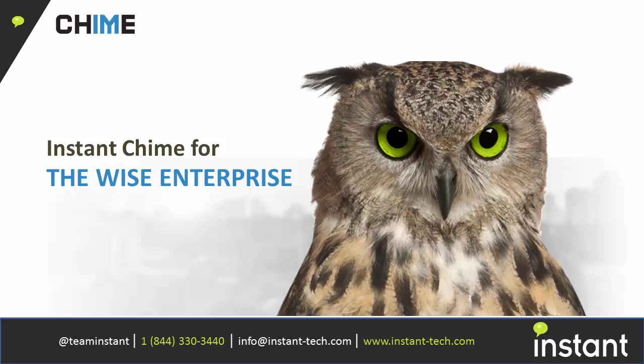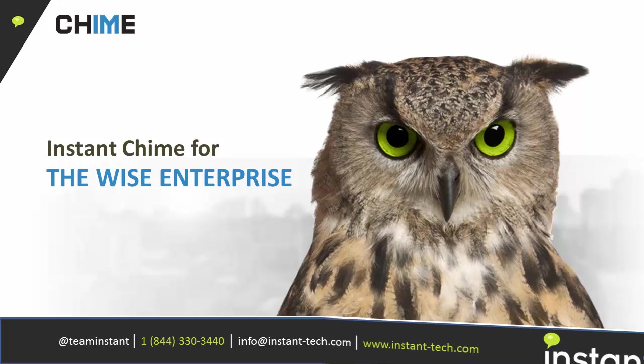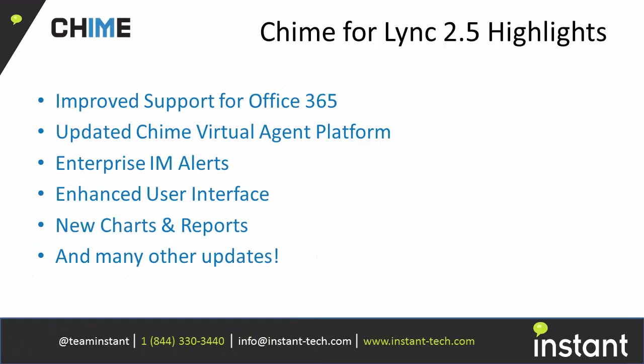Hi, in this video I would like to go over some of the newest features in Chime for Lync version 2.5.